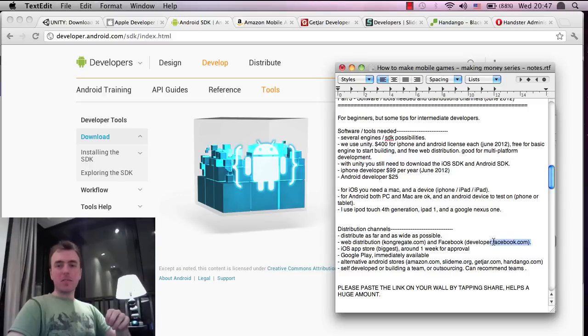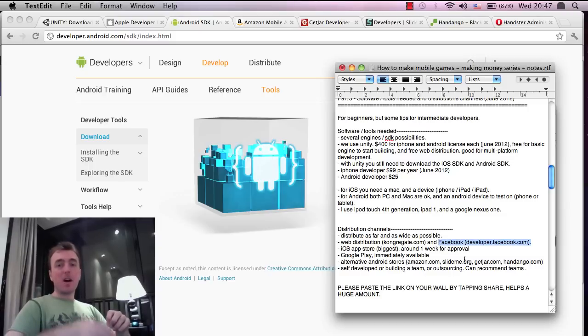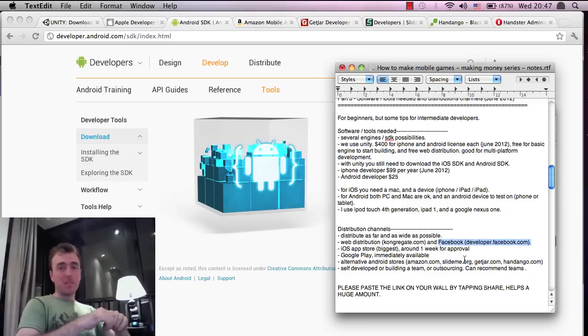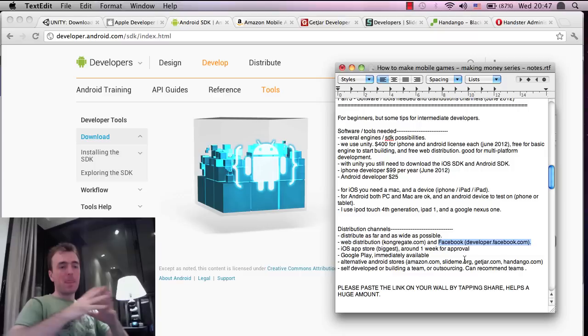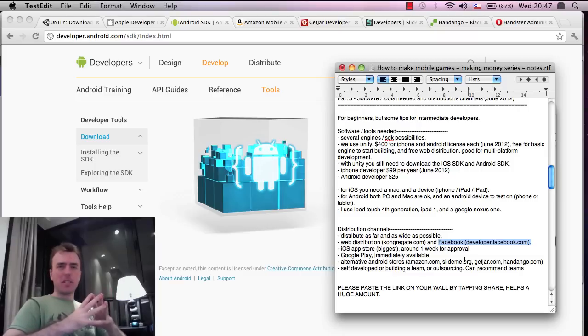The other one, of course, is Facebook.com. There are Unity games on Facebook, and I will do a tutorial series on that one soon as well.